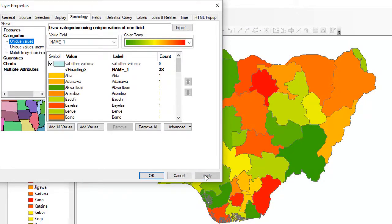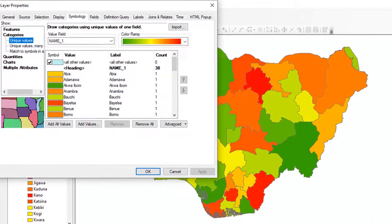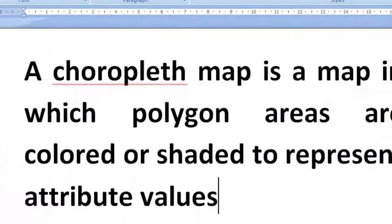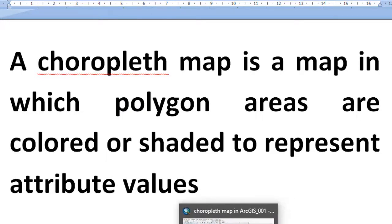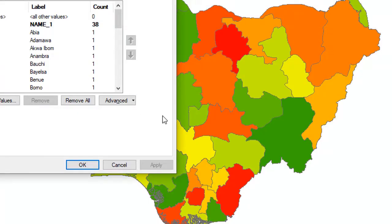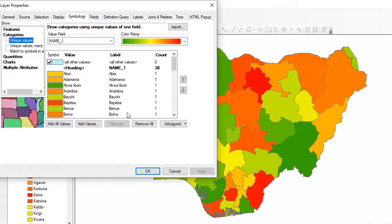You can see the effect. We have succeeded in creating a choropleth map. Just like I explained, the choropleth map is a map in which polygon areas are colored or shaded to represent attribute values. With this, it is colored and shaded to represent the value of name1, which is the states in Nigeria.